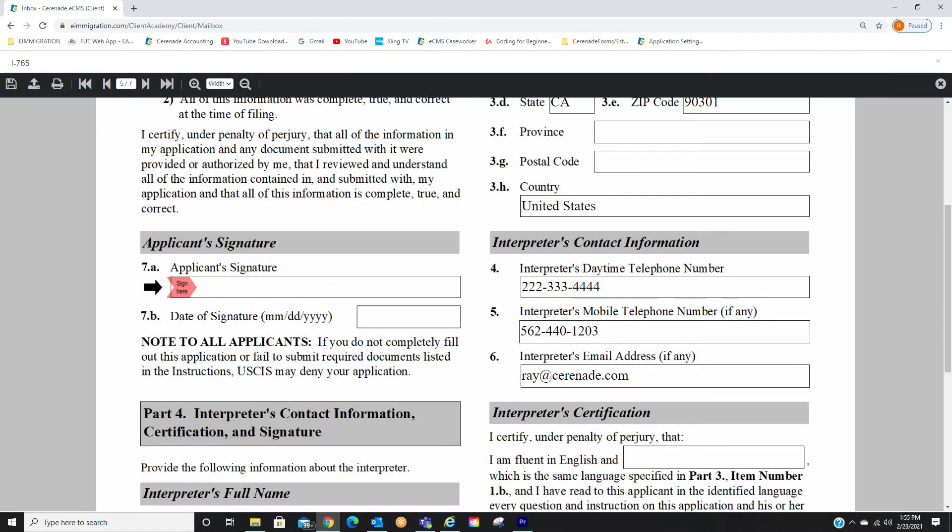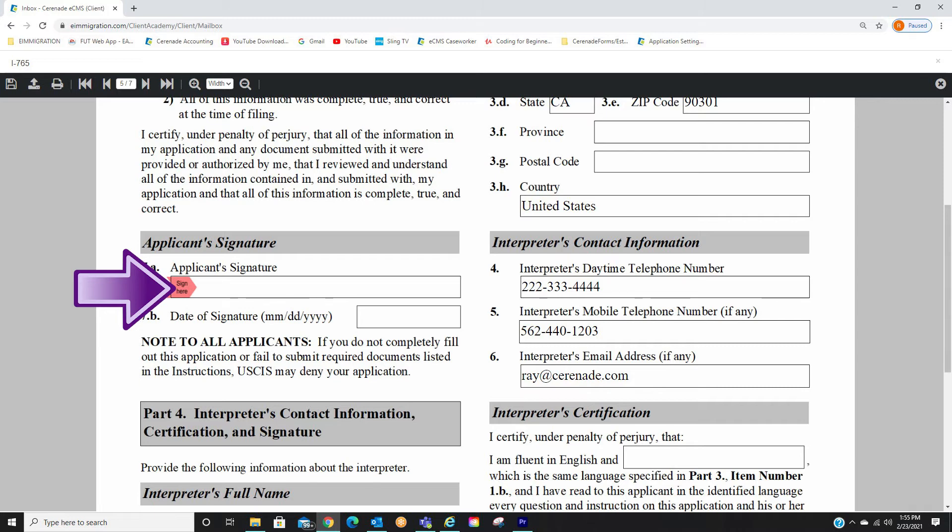Once you have reviewed the form, you will go to the area to sign, typically found on the last pages of the form. You will then see a button that says Sign Here. Click on it.